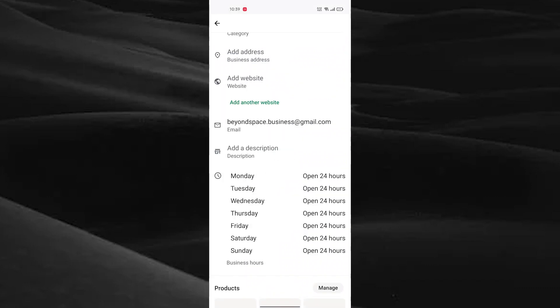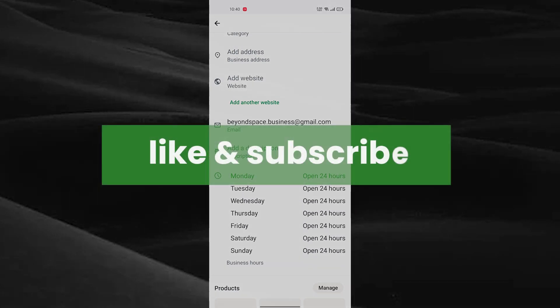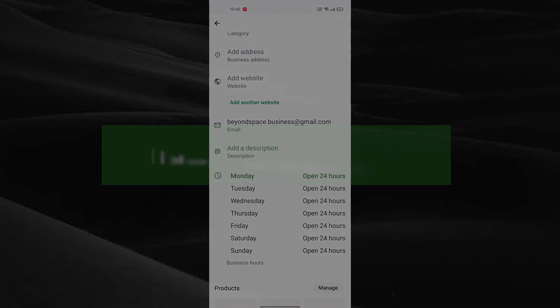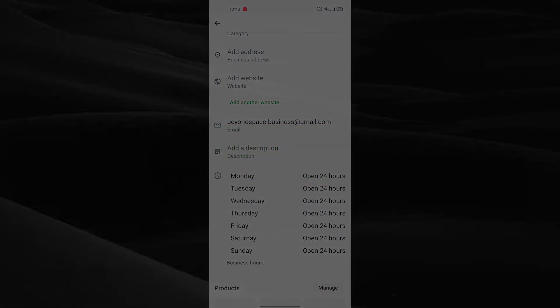Just save it. So this is how we add business hours on WhatsApp Business. I hope this video was useful for you. Please like, share, and subscribe to our channel. Thank you.